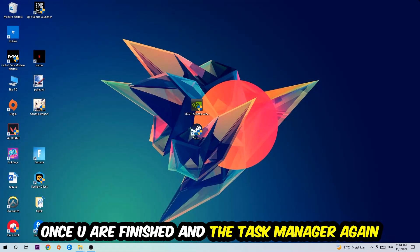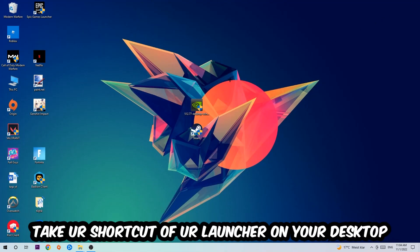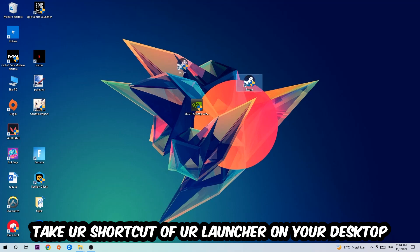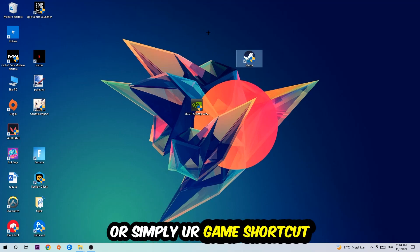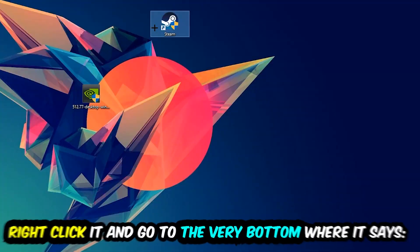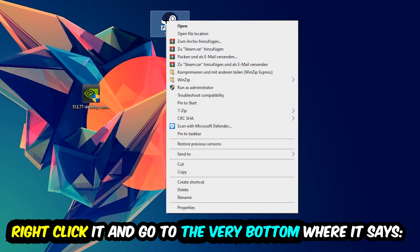The next step is going to be to take your shortcut of your launcher from your Steam, or your game shortcut on your desktop, right-click it, and go to the very bottom where it says Properties.